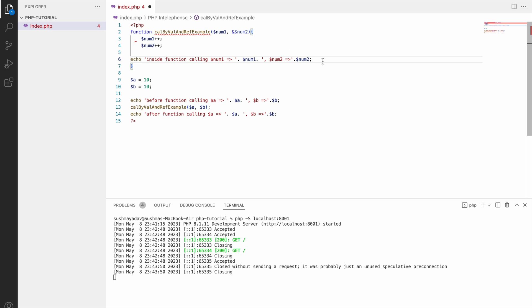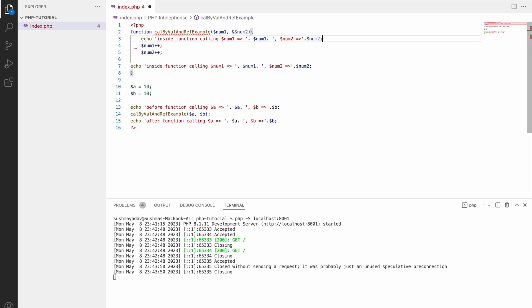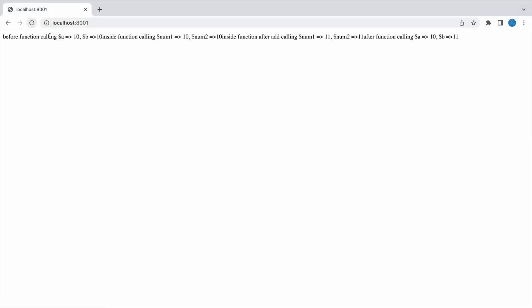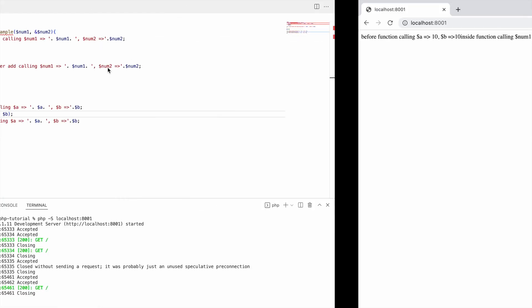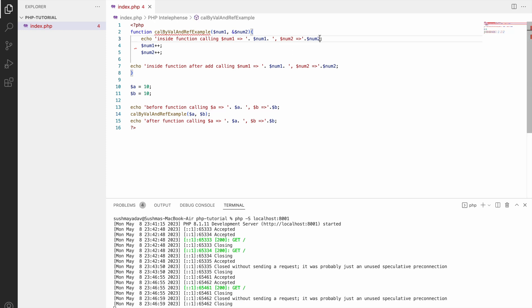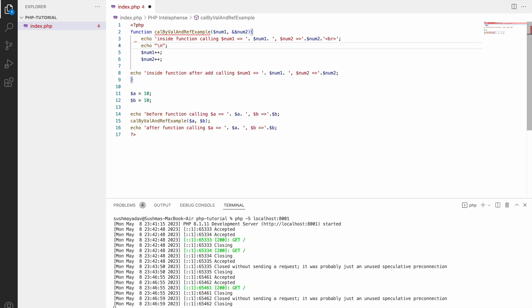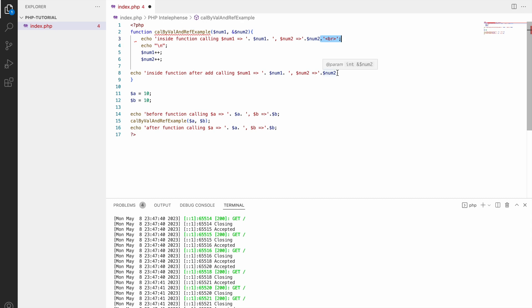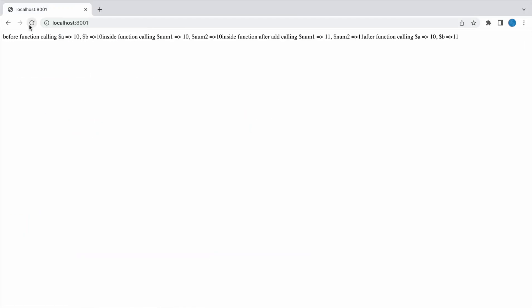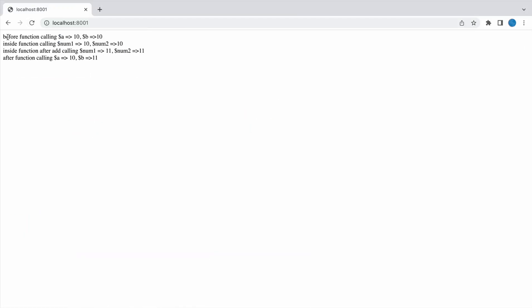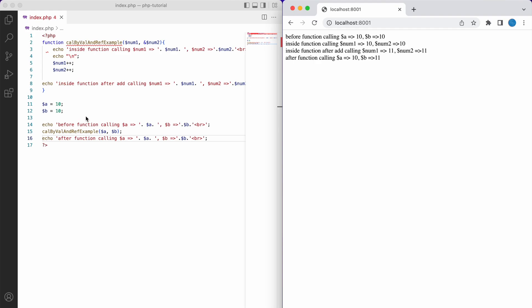Let's add some formatting. At the end of each echo statement, add a line break tag so the output is readable in the browser. After adding breaks to every echo, let's check the result in the browser.